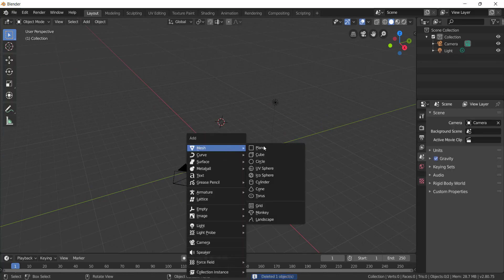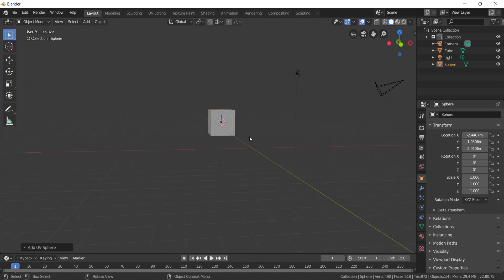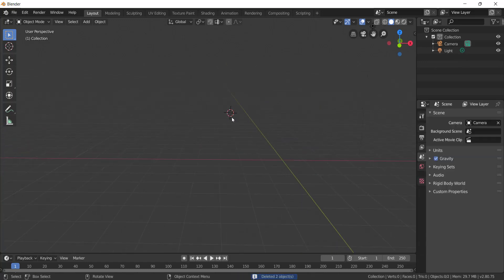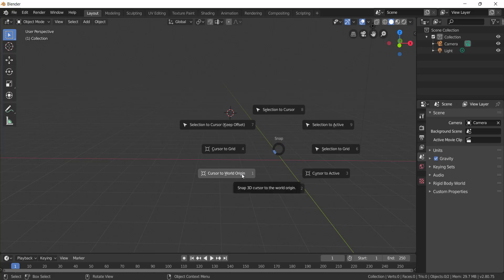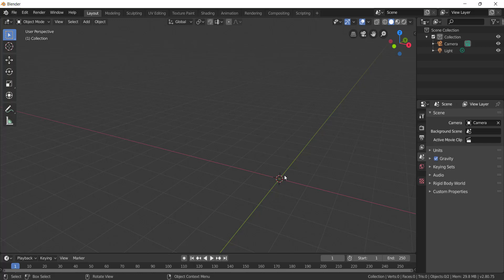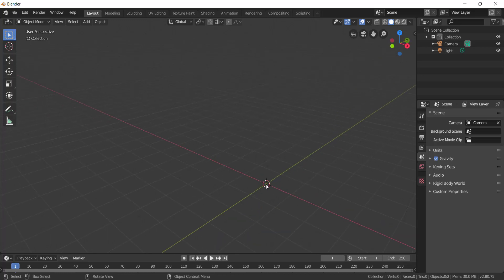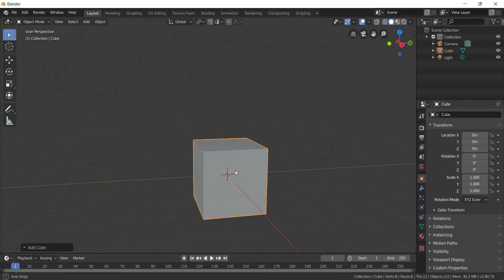Now Shift+A, Mesh, UV Sphere — add a UV sphere. The cursor placement matters: objects are added at the cursor position. If the cursor is not at the center of the world, the object won't be at the center. The cursor is very important. Press Shift+S to open the snap menu. From Shift+S, select 'Cursor to World Origin' — this snaps the cursor to 0, 0, 0, the world origin.